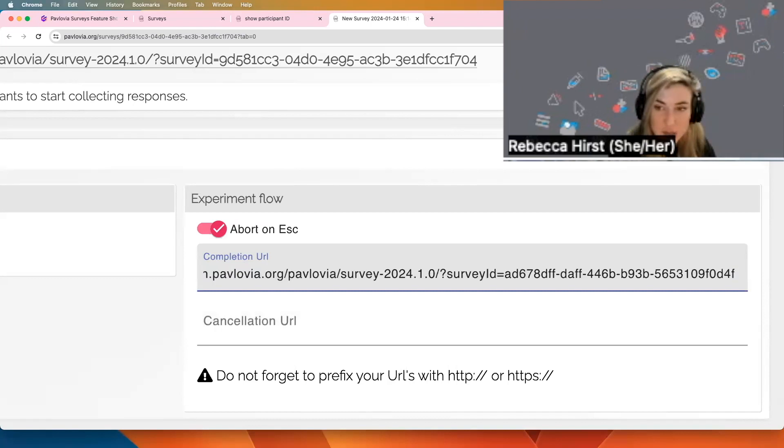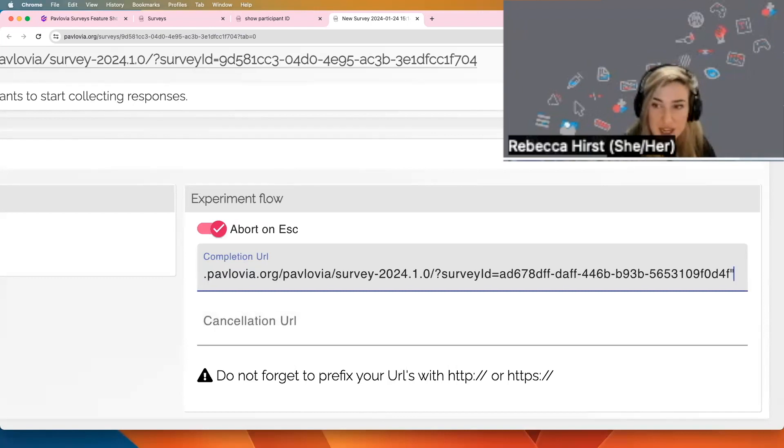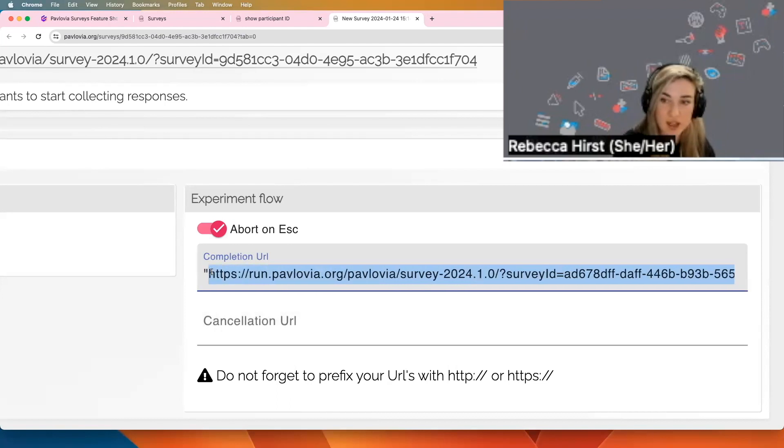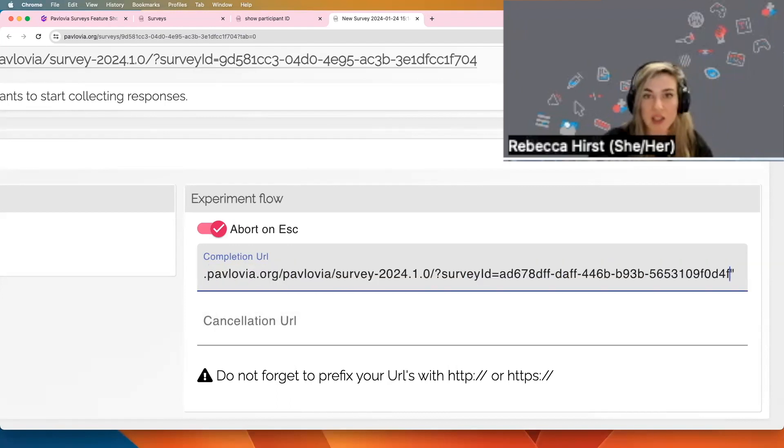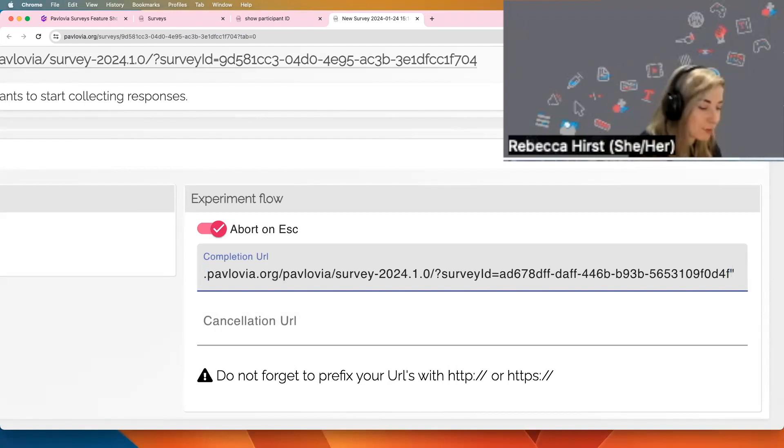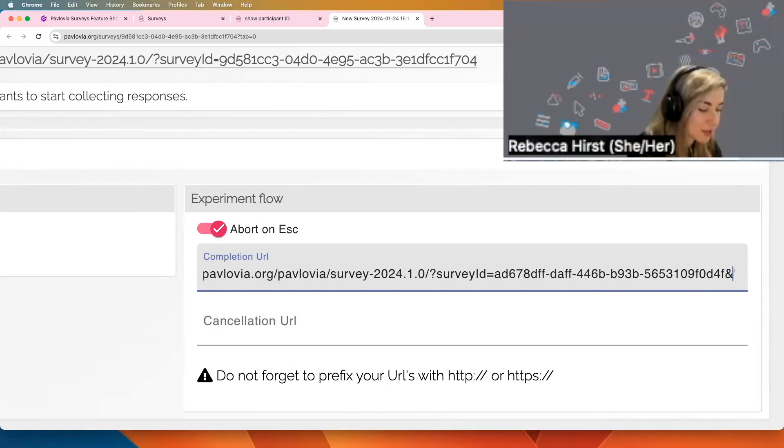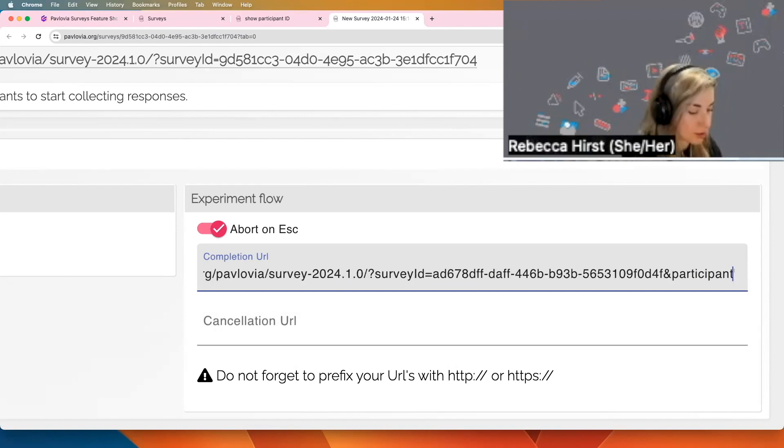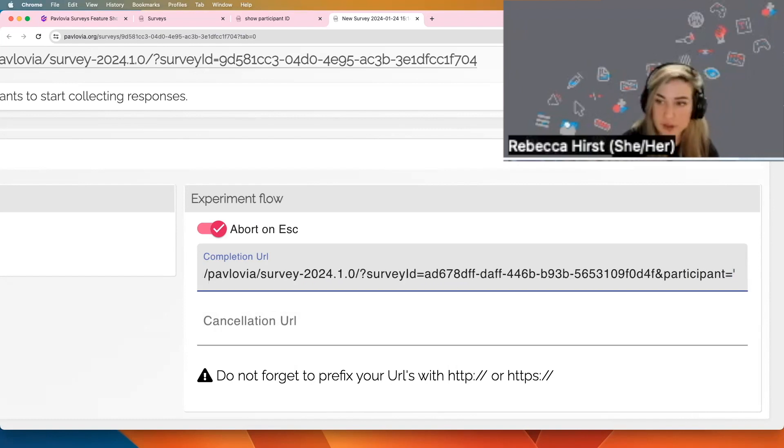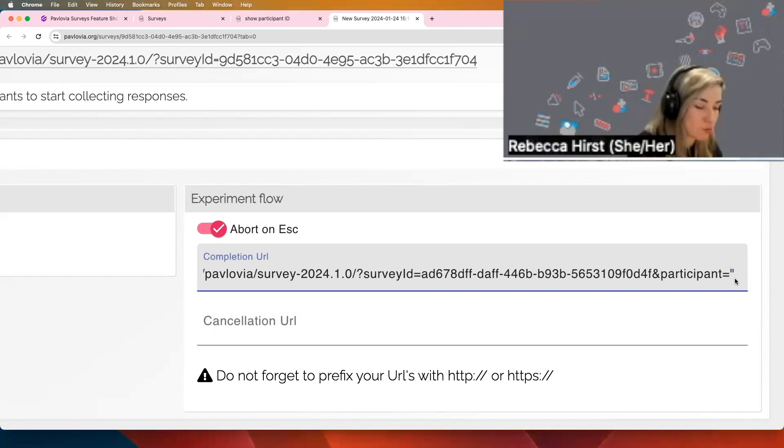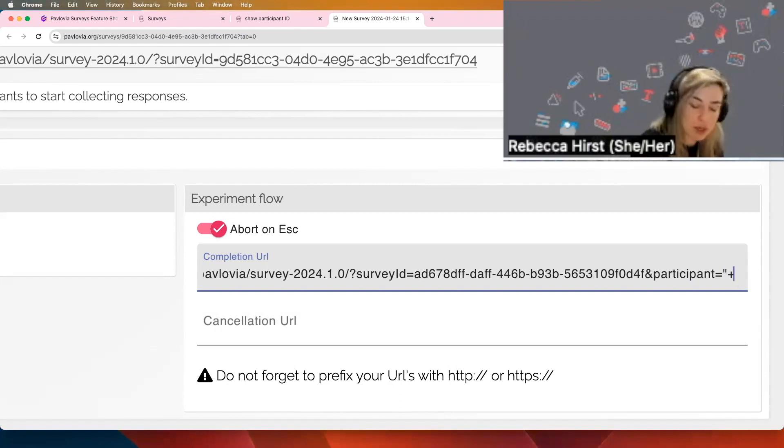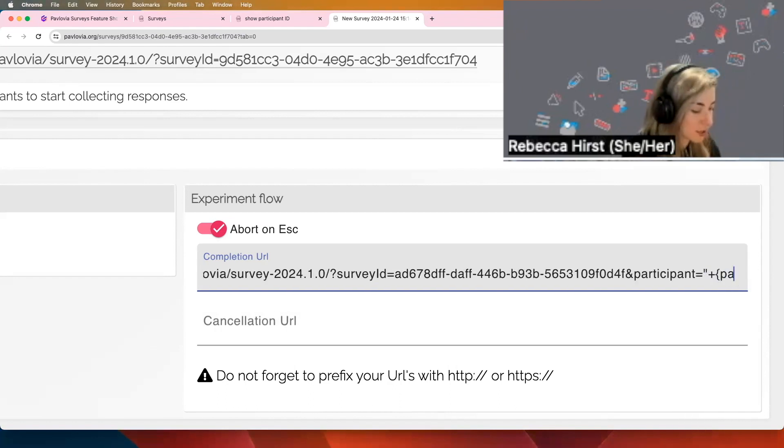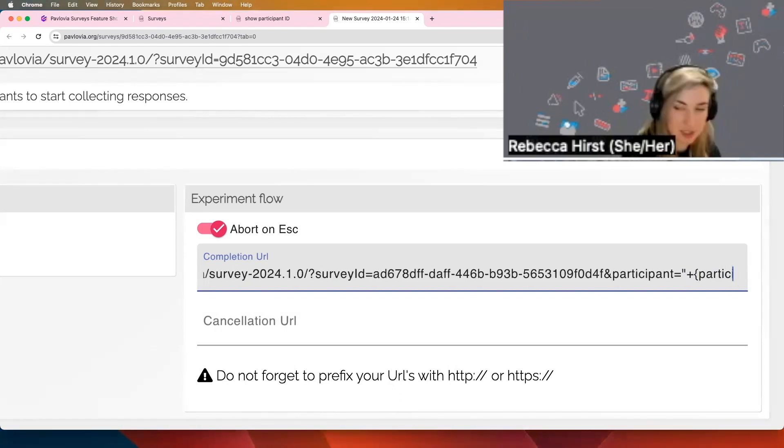So I'm going to use quotation marks and the name of the link that I'm sending my participants to. In this case, I'm sending them on to another survey. But because I'm also wanting to pass on that participant information, I'm going to say and participant equals, and then outside of that quotation mark, I'm using plus, and in brackets, participant.